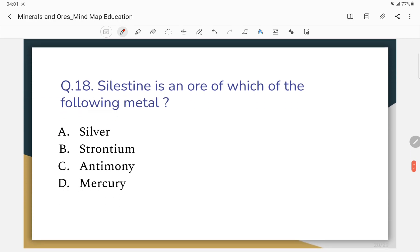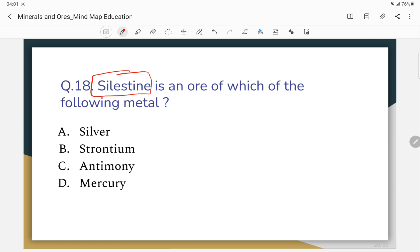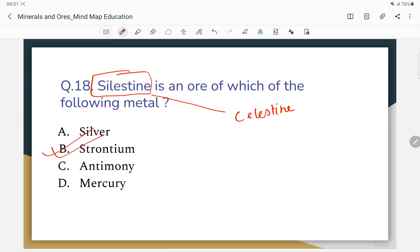Question number 18: Which metal's ore is this? The correct answer — siderite is an ore of strontium metal.